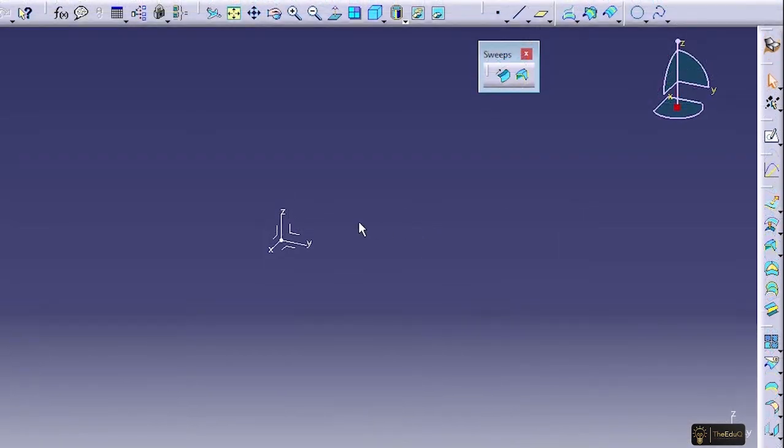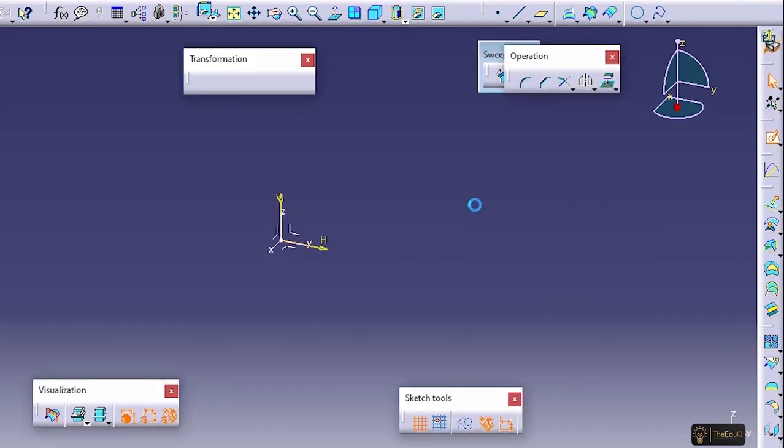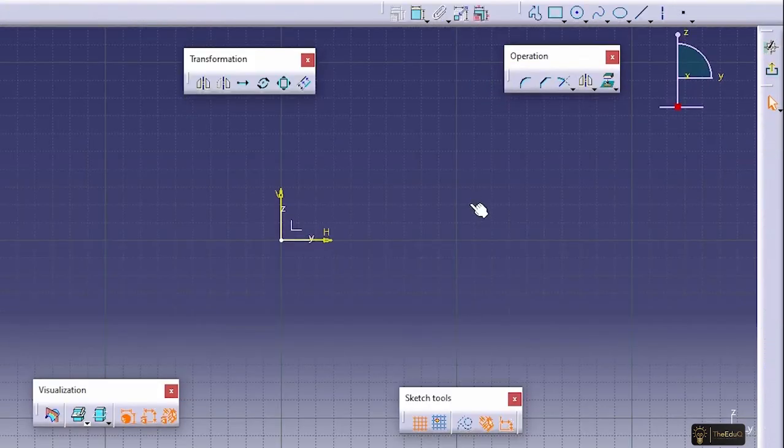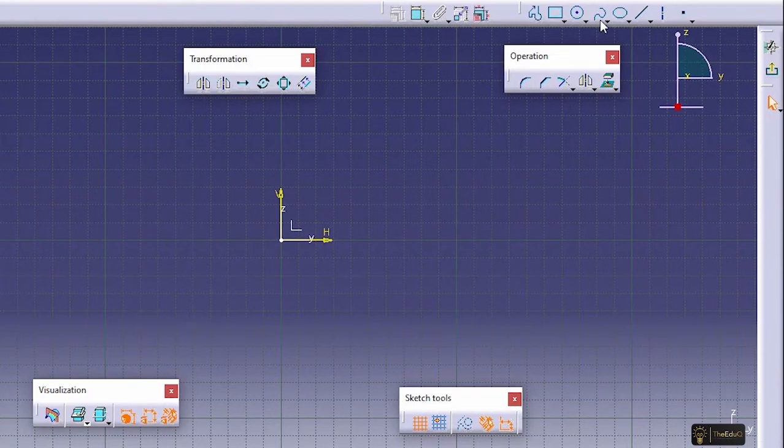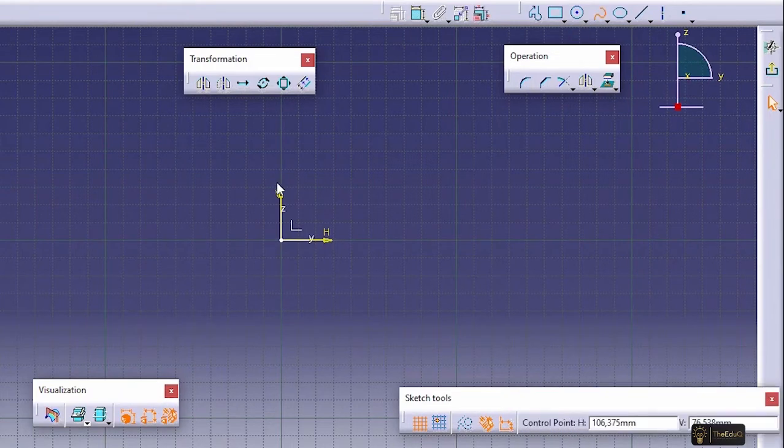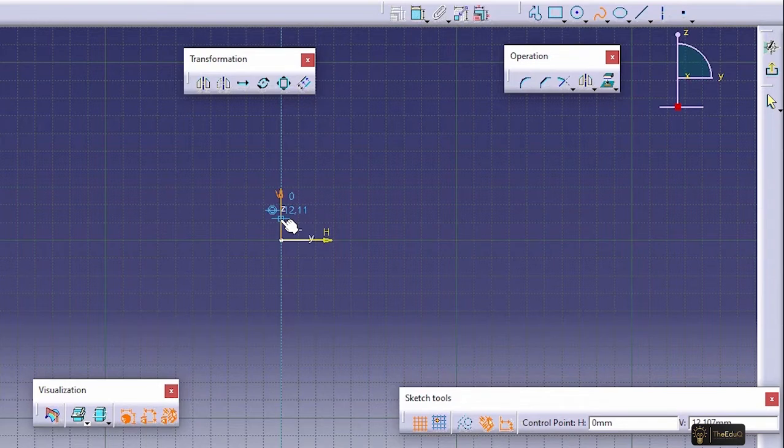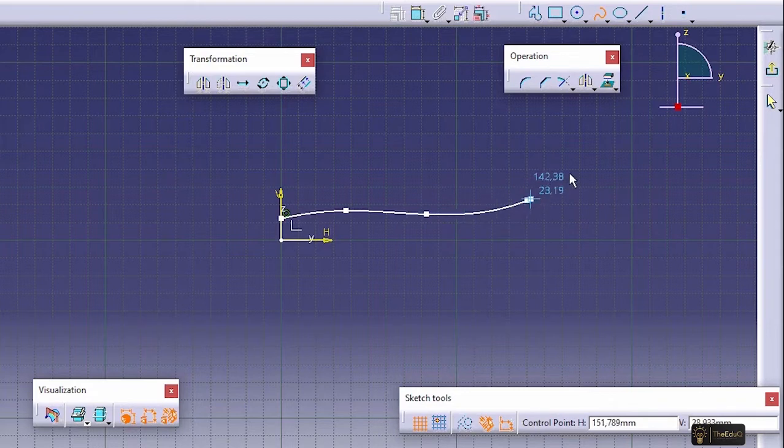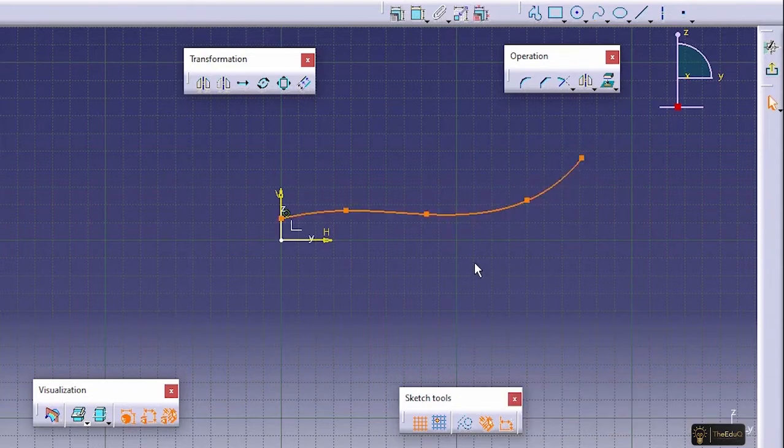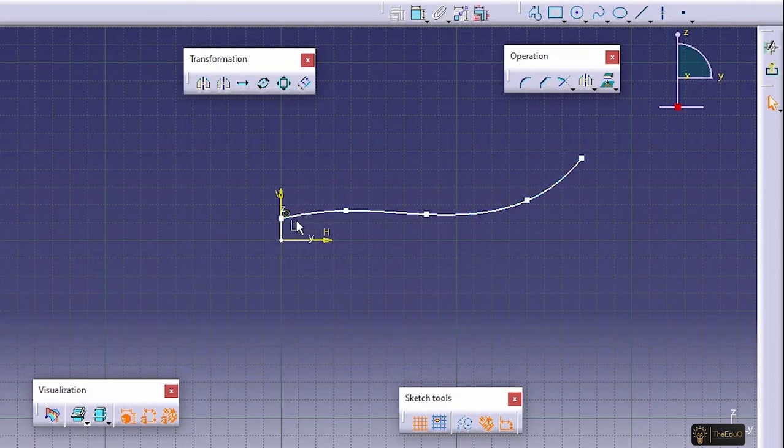Let's create the guide curve in this plane. So let's go to sketcher. Let's click on spline. Let's say this is our guide curve.